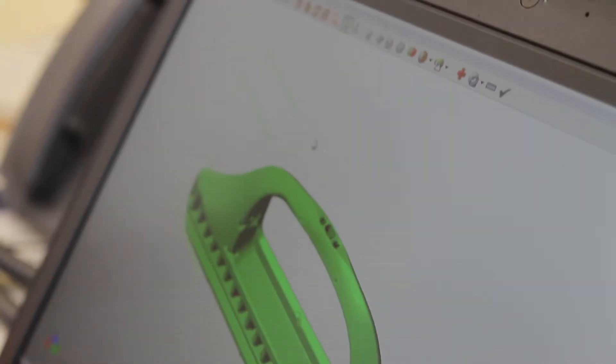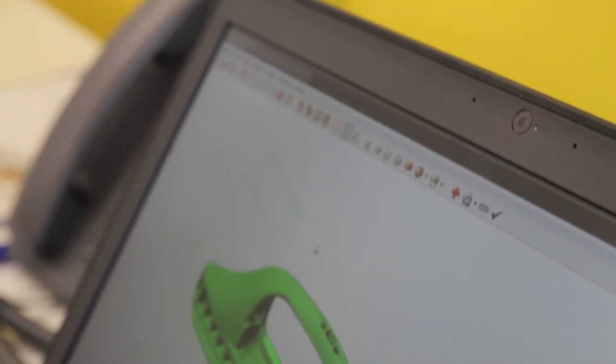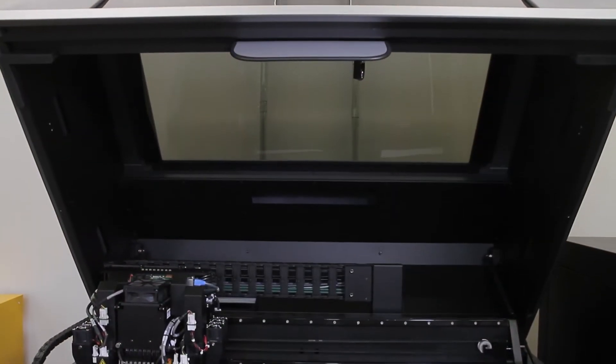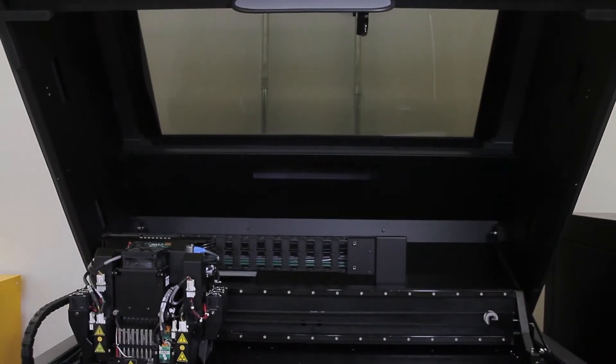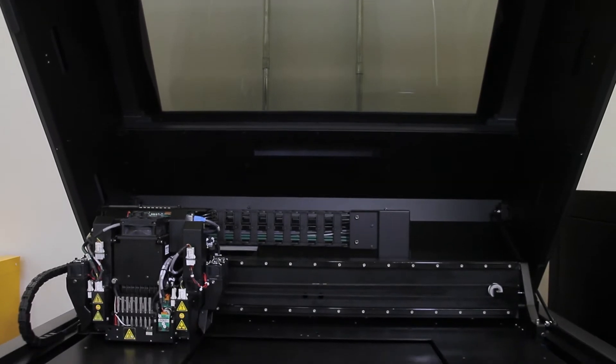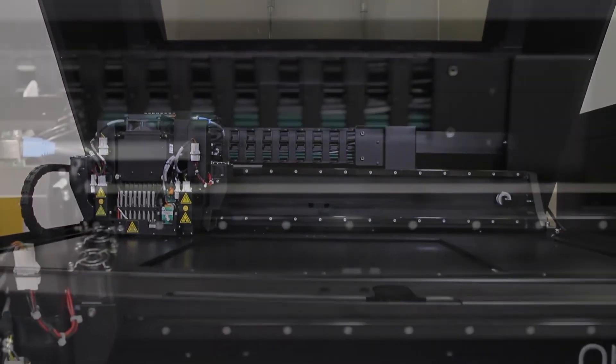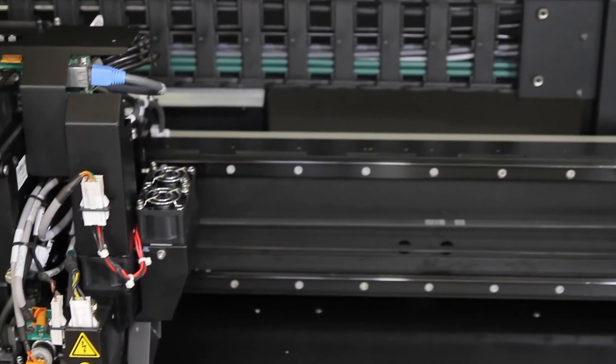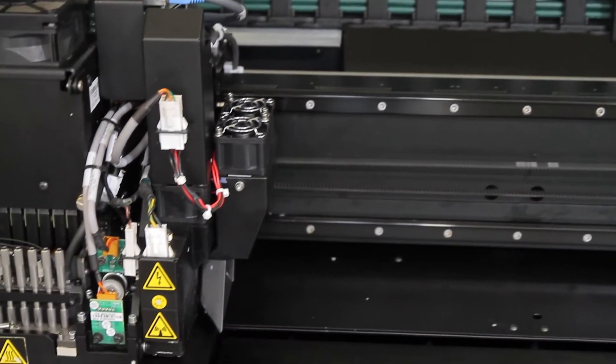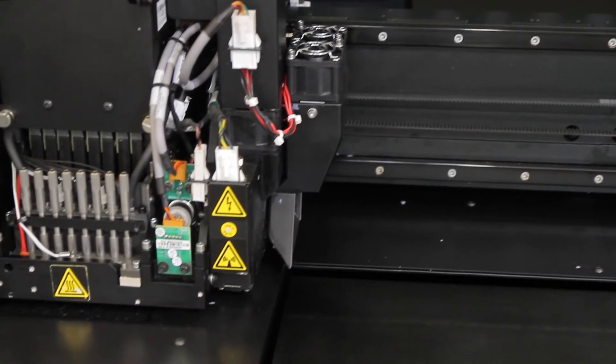The real benefit of the Connex and Object machines really is the high quality of parts that it can produce. Other 3D printing resources we have don't necessarily recreate the detail or the complexity that the PolyJet system can recreate.